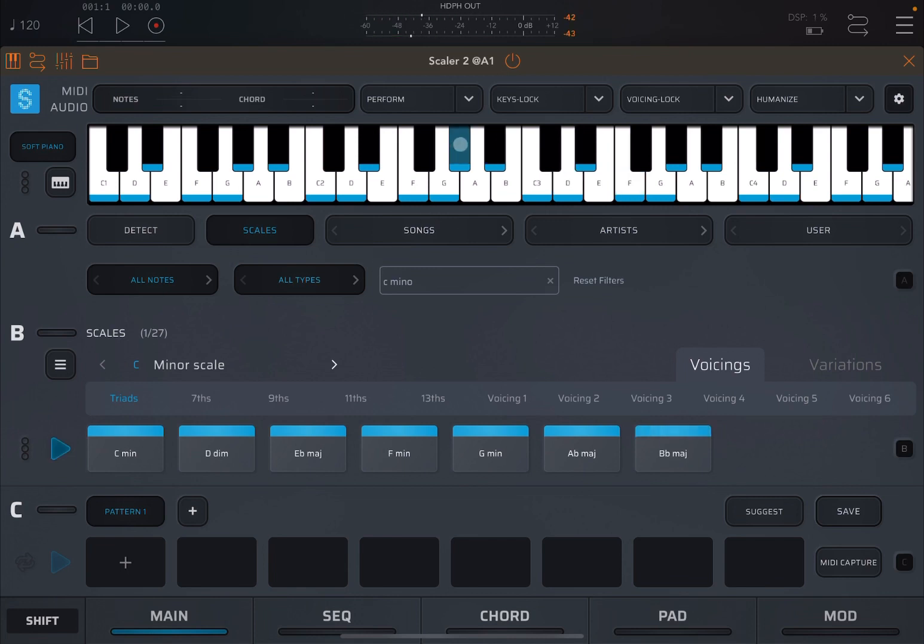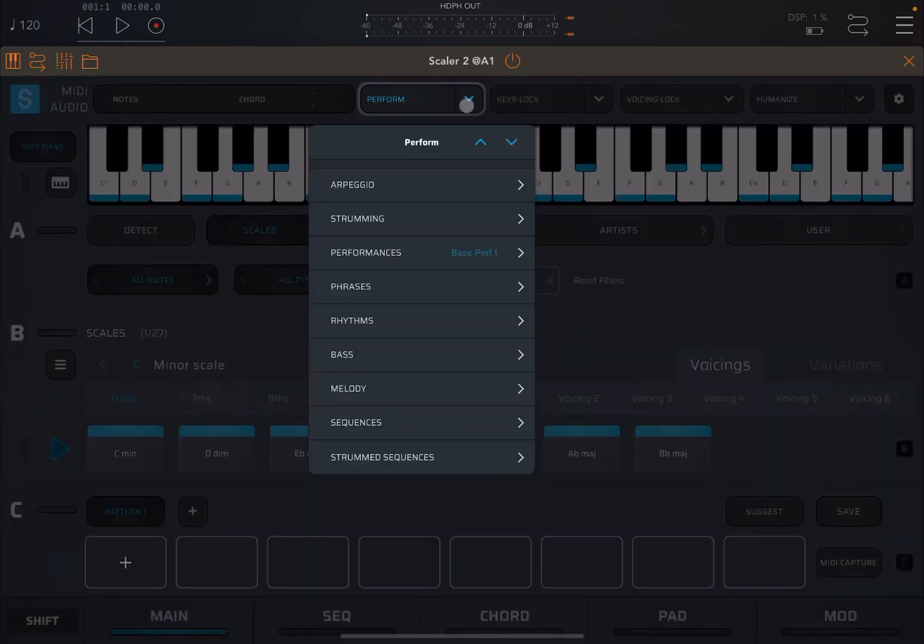Next, the perform mode is up here. So you click on where it says perform, and you activate it, and you click on the down arrow to see what you have available.